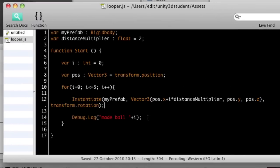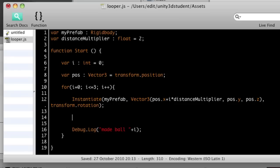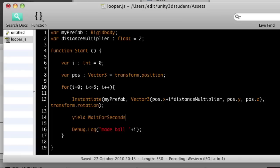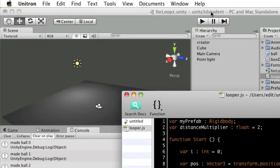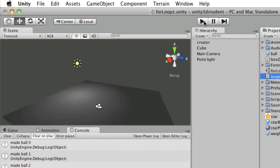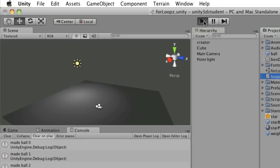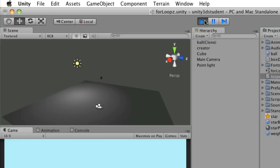For example, we've used an instantiate command, and remember it's just repeating this set of instructions. So I could throw something else in there as well. If I wanted to create a pause between the creation of each one, I might say yield, wait for seconds, and maybe throw in half a second gap between each creation. So if you try that out, save it. The result you'll see should look something like this.